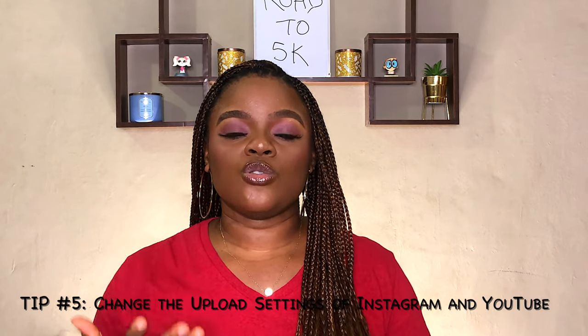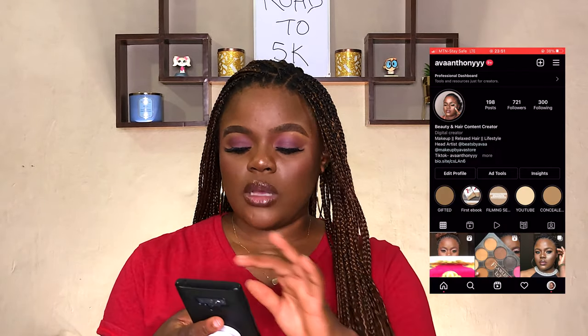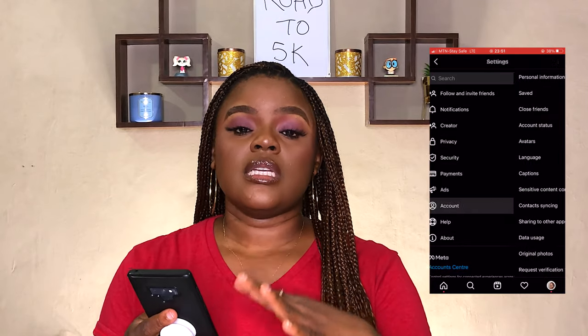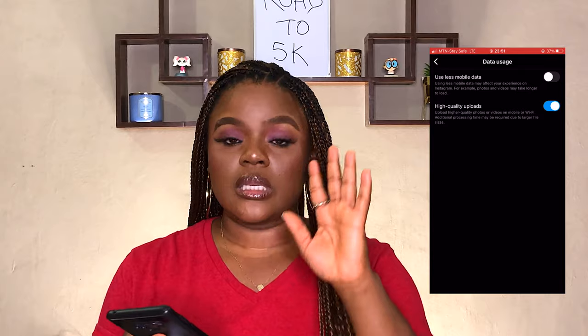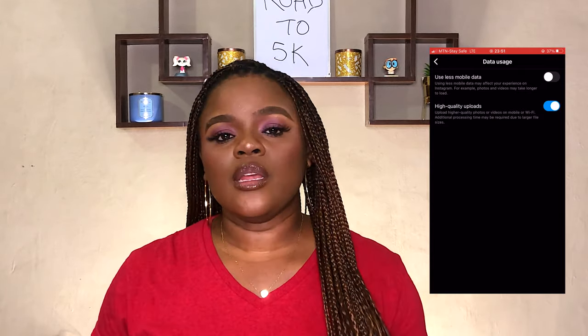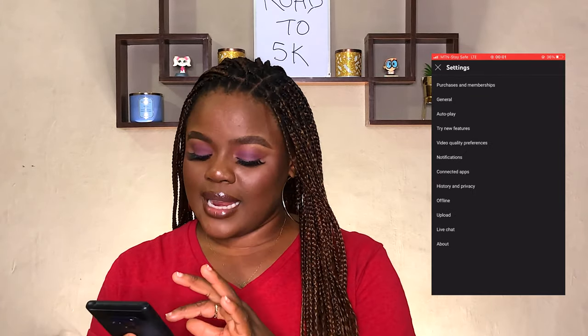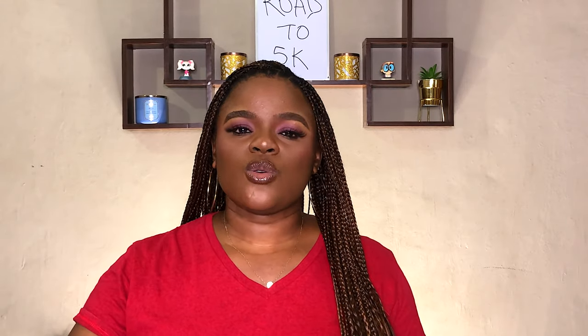For the last tip, you need to change your Instagram and YouTube upload settings. For Instagram, go to your settings, scroll down to Data Usage, click on it, and you'll see 'High Upload Quality' — just enable it. For YouTube, click on your profile picture, go to Settings, then Upload, and select 'Full Quality.' Note that this is only available to iOS users. These settings will help you upload in high quality so your video still looks good no matter what the platform compresses.